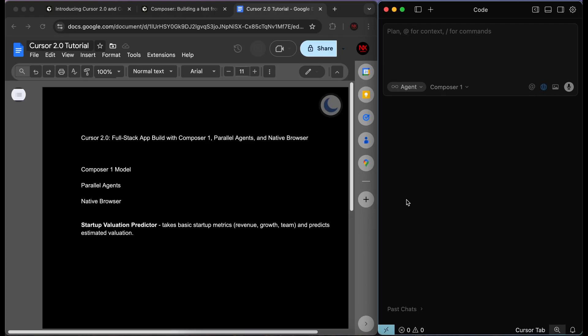In this video, I'm going to teach you everything you need to know about Cursor 2.0 by building a full stack application with all of the new features. I'm going to be covering Composer One model, parallel agents, the native browser ability in Cursor, and a variety of other features that you can start building full stack applications with Cursor 2.0.